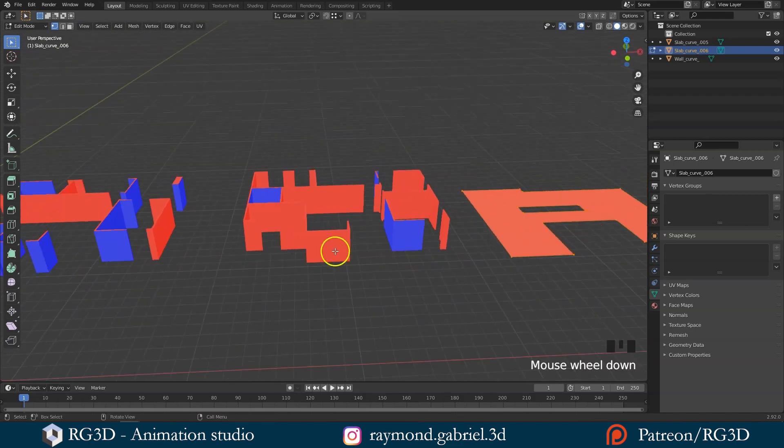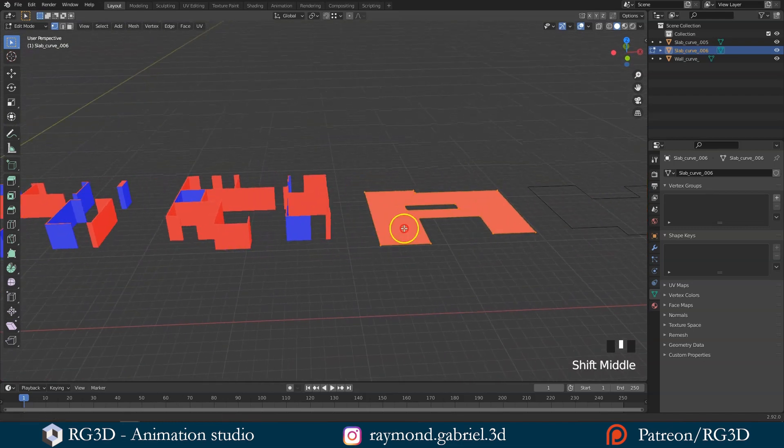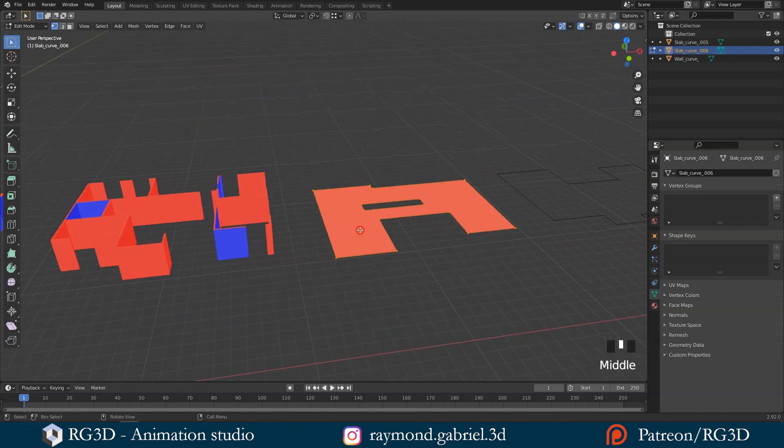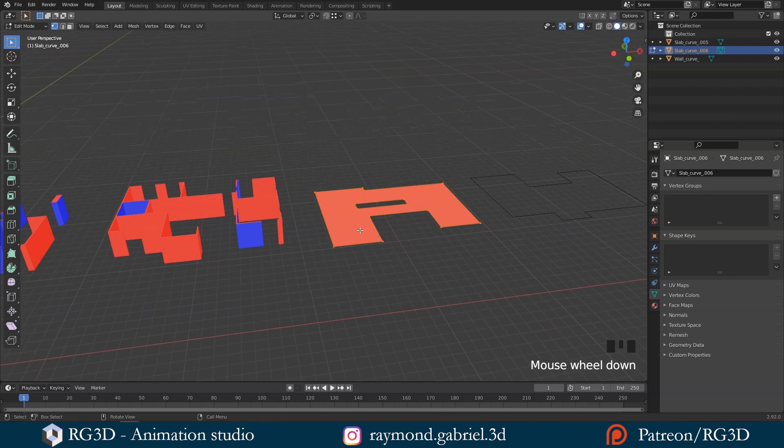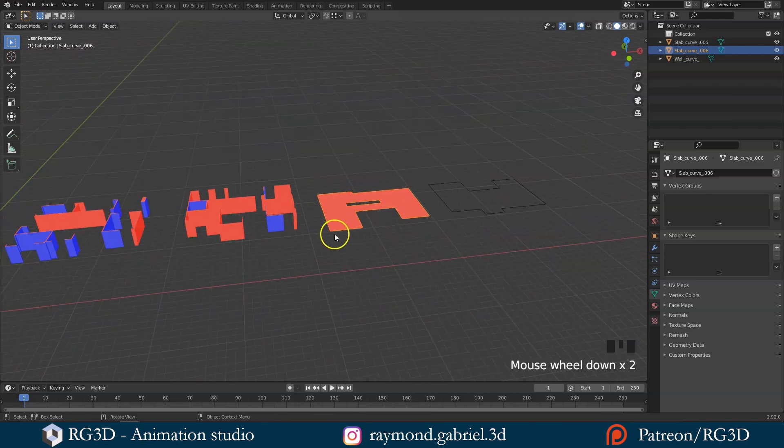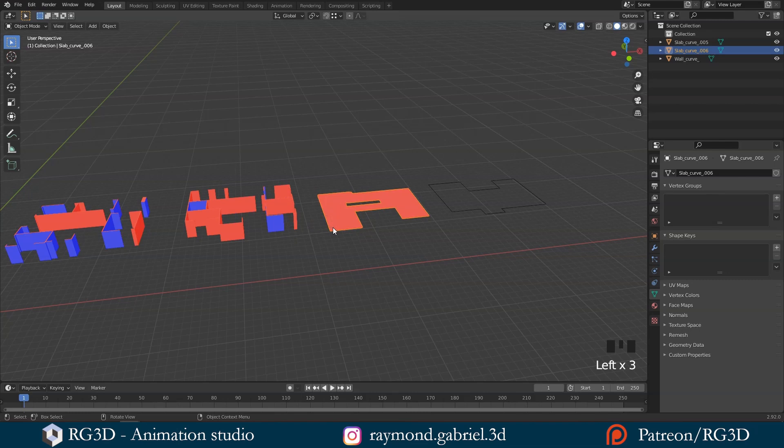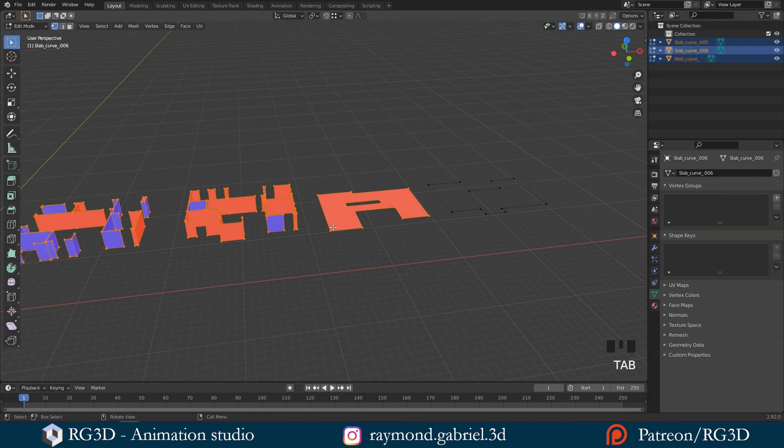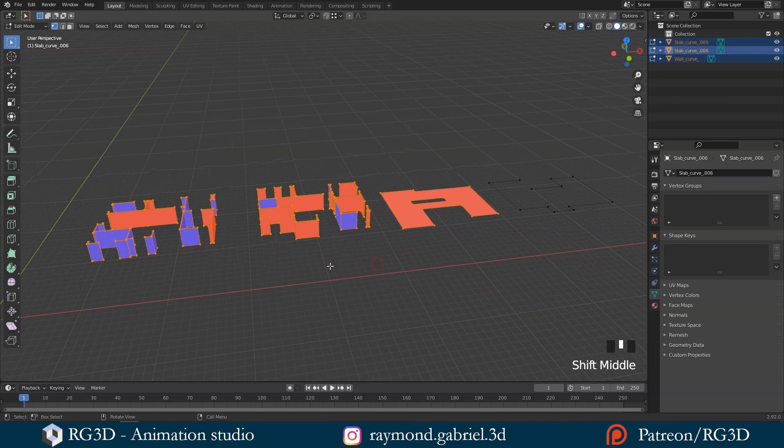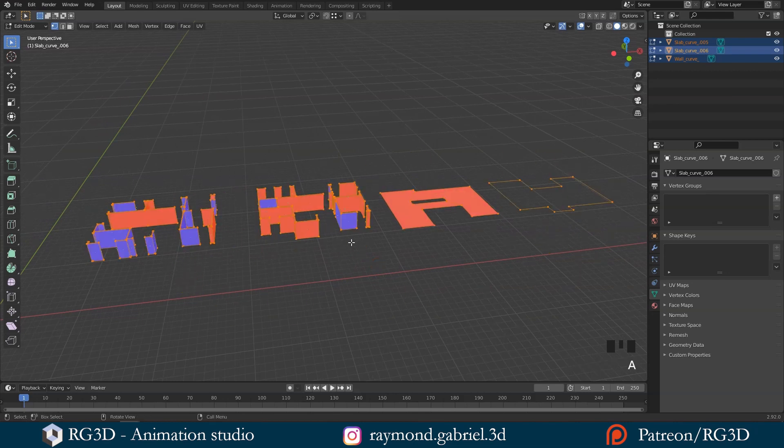So to fix the normals for all the objects we have, go to object mode by pressing tab. Select one of the objects to make it the active one. Then press A to select all the objects. Then press tab and that will switch to edit mode in all the objects at the same time.